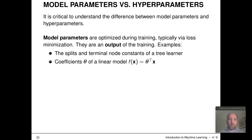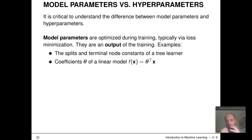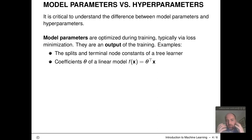A critical distinction: model parameters versus hyperparameters. Model parameters, always denoted with theta, are optimized during the training process — usually through empirical risk minimization — and are the major output of training. Examples include the split features and split positions and terminal node constants for a tree learner, the coefficient vector of a linear model or logistic regression model, and so on.